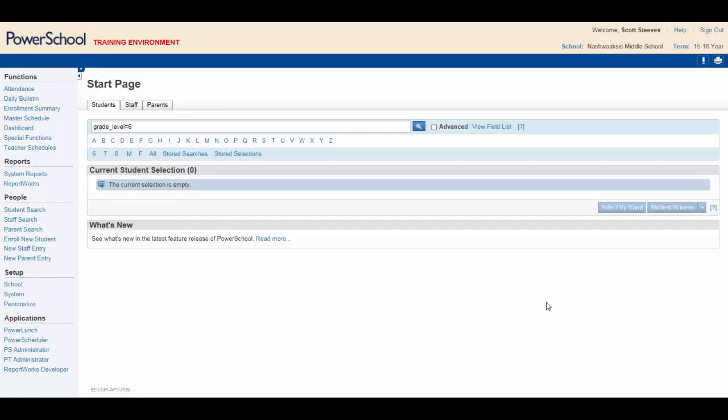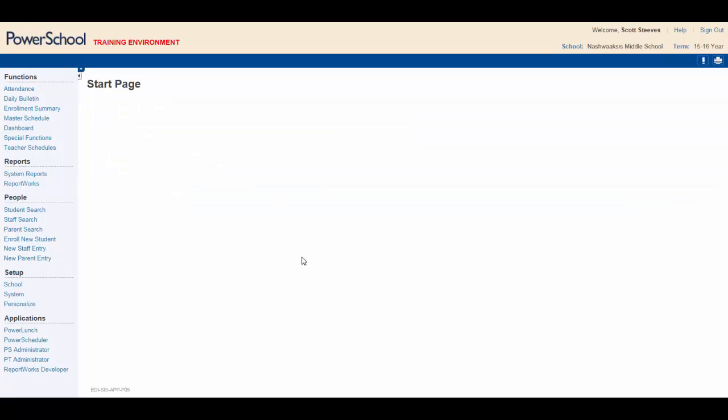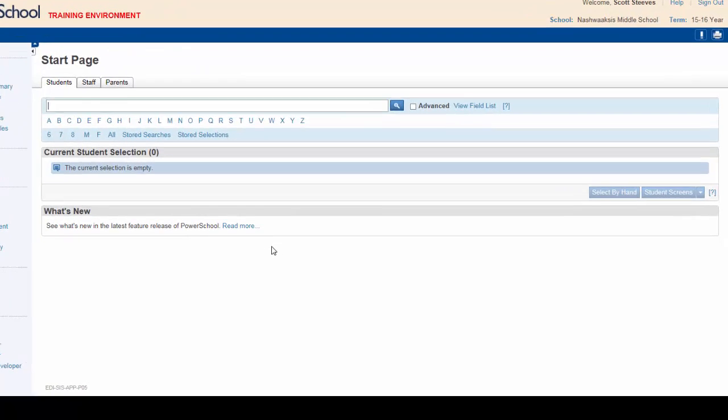Now, here's how you can schedule this 6A class quickly and efficiently. Go to the PowerSchool Start page by clicking on the PowerSchool logo, and you're ready to get started.